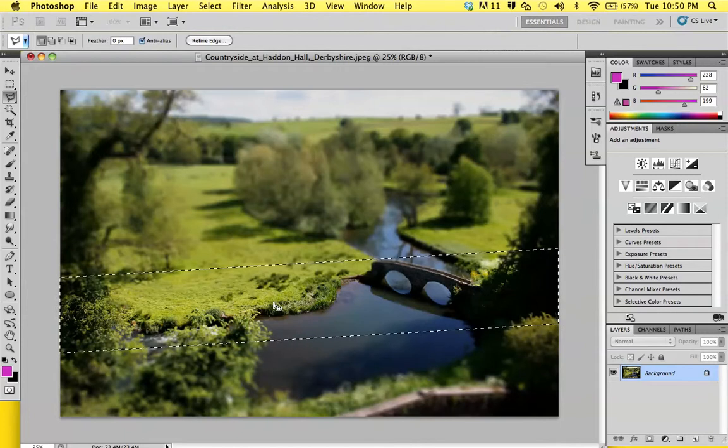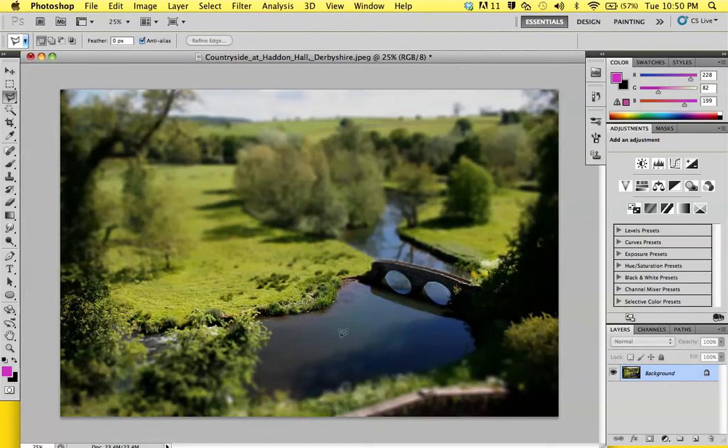It gives off a really nice effect. It makes the bridge look like it's just a little toy model or something. It's really easy and very simple, and it works with almost any picture.